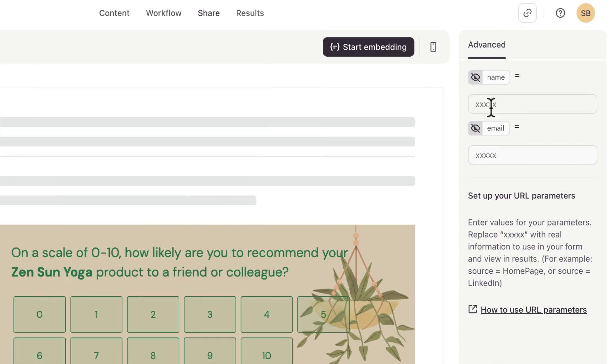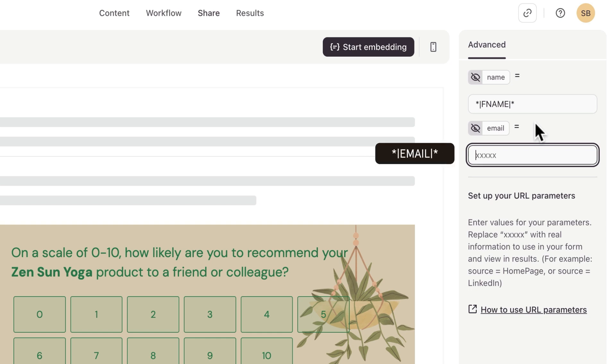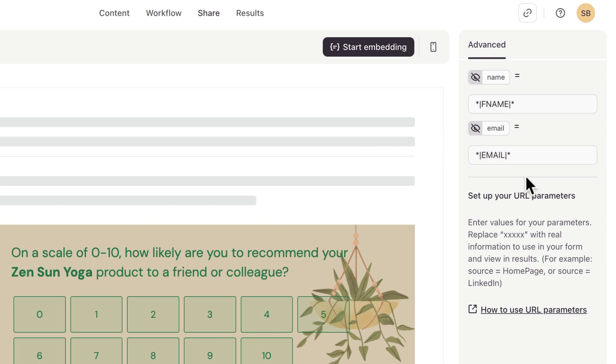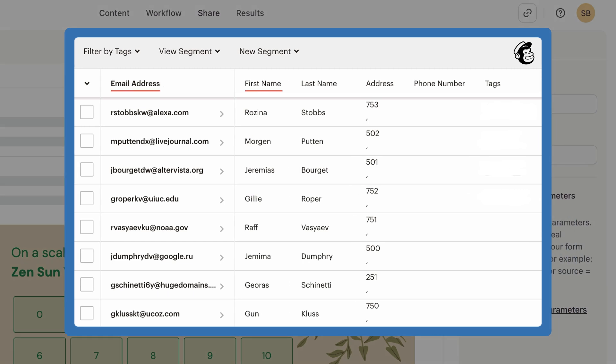In Typeform, we'll add the first name merge tag, which looks like this, to the value for name. Then we'll add the email merge tag, which looks like this, to the value for email. These merge tags will pull the first name and email address of the user from our MailChimp contact entry.